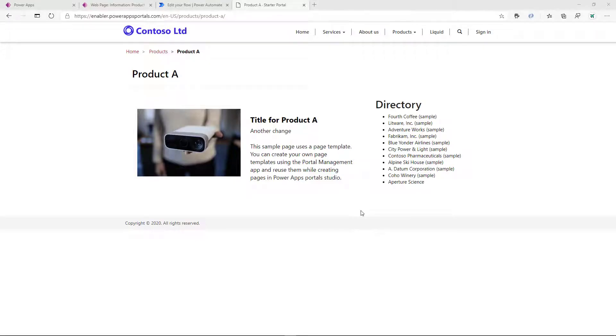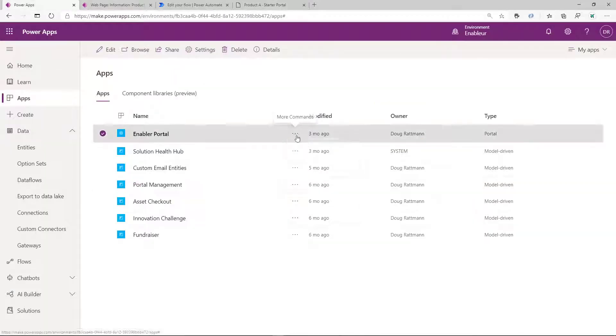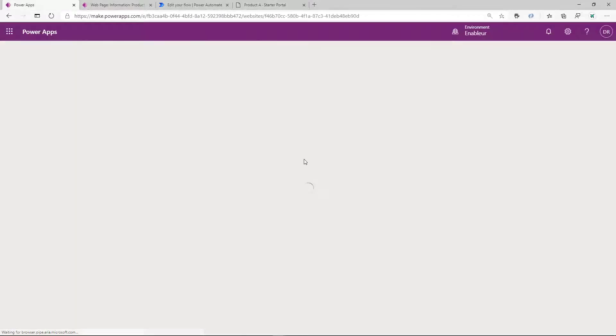Hi, Georges here, and today I would like to talk to you about content management in portals. We have a few options out of the box.